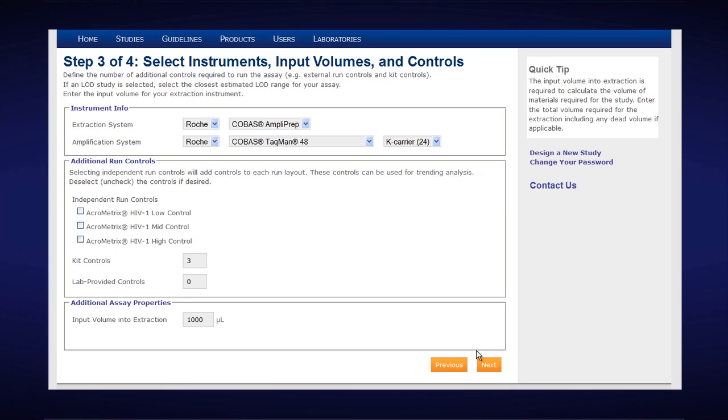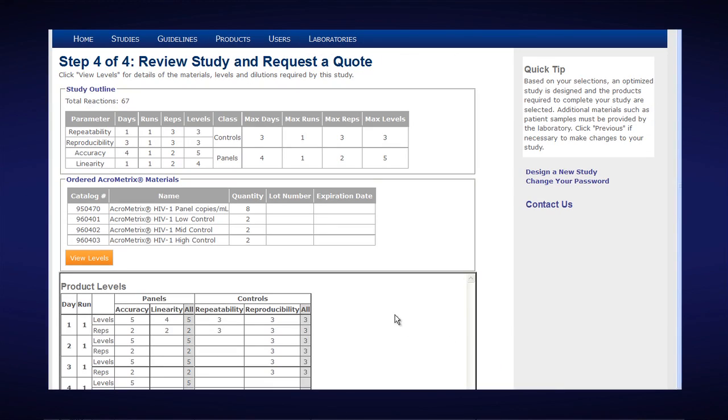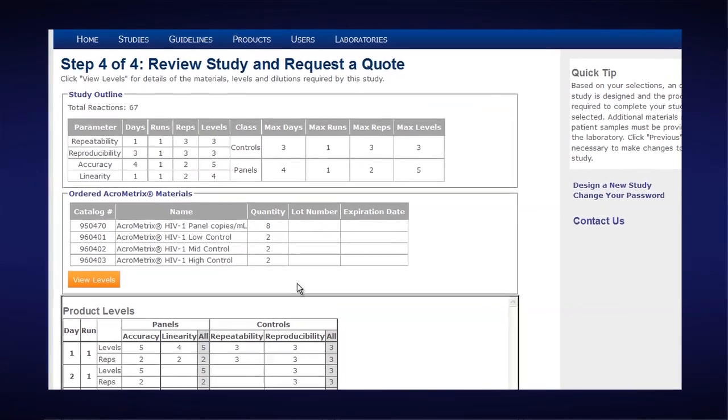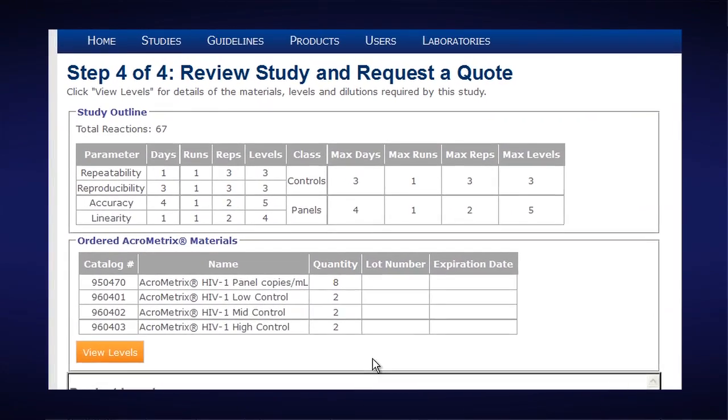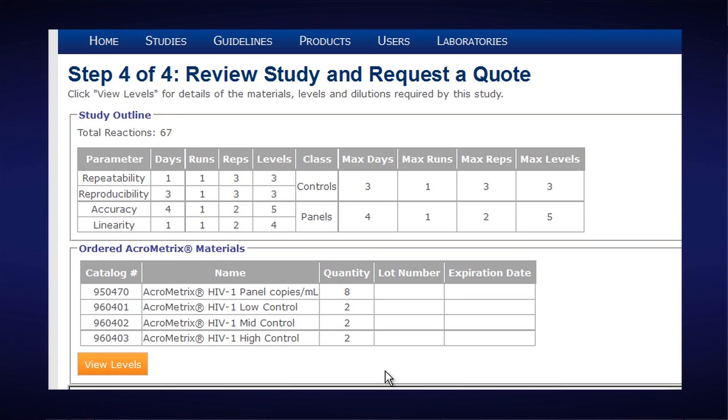We'll click on Next. And now we have an outline of our study. This is the fourth of the four easy steps. It's telling us we need to run 67 total reactions.